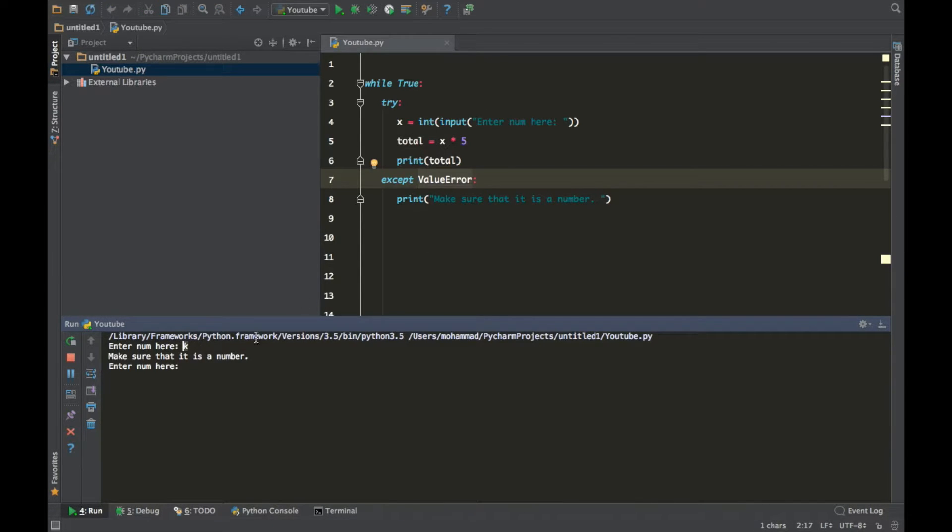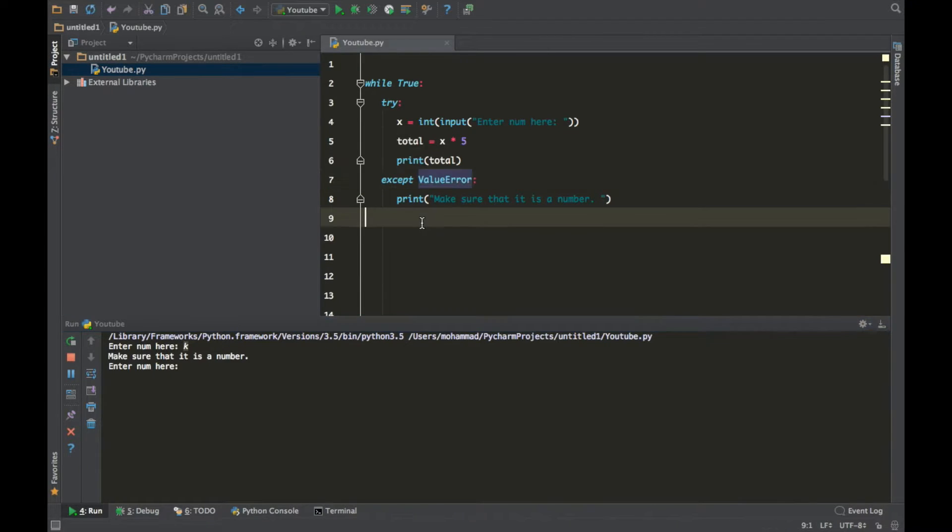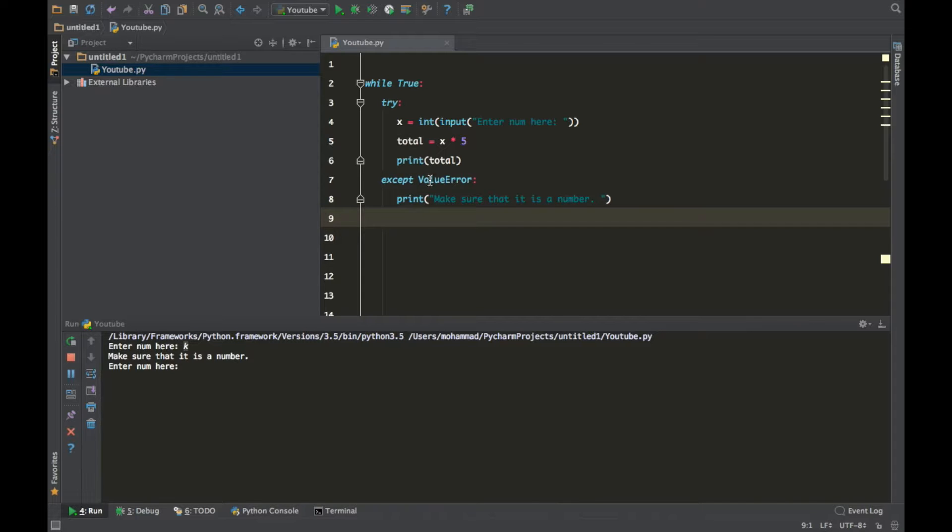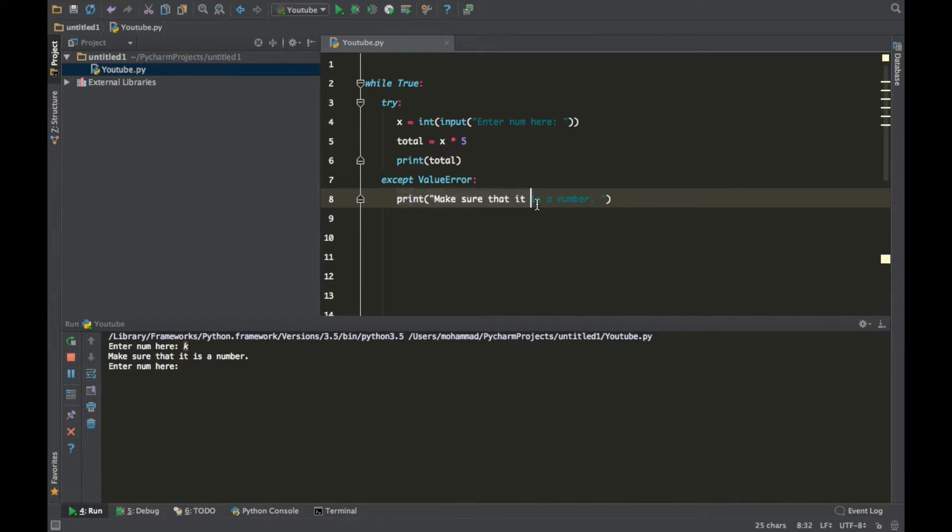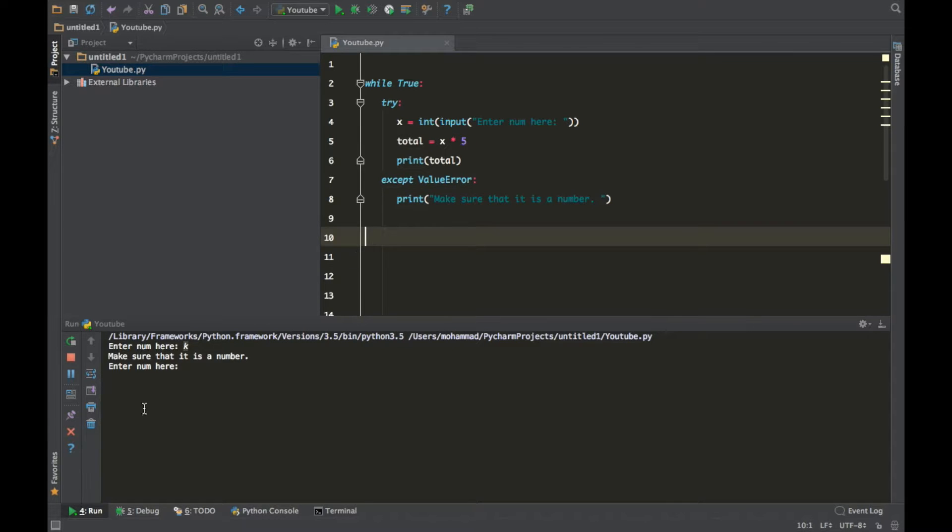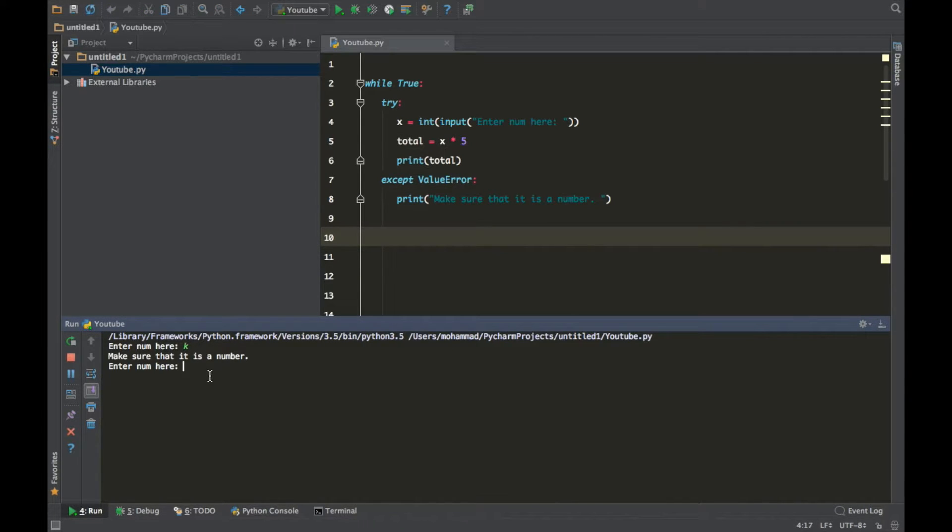Because that specific problem is like a value error. When you enter a letter when you're not supposed to, that's a value error. We deal with it by saying except value error, when a value error happens print this line of code right here, and the program is still going. So if we put a number now and press enter, it will just print out the numbers right here.